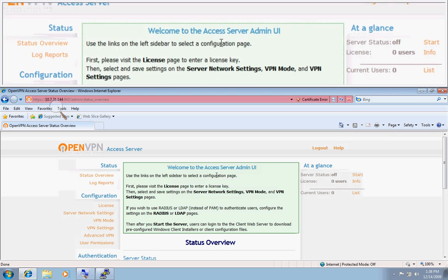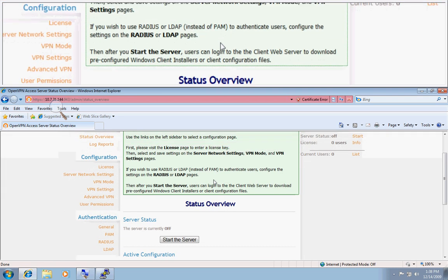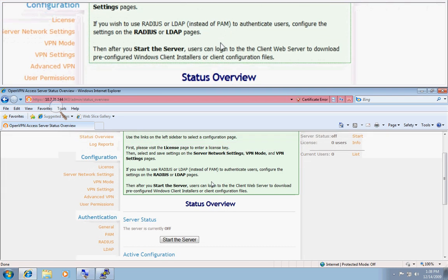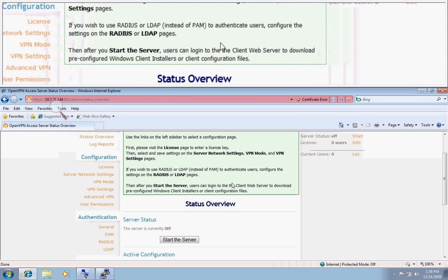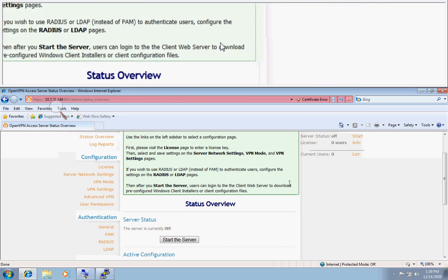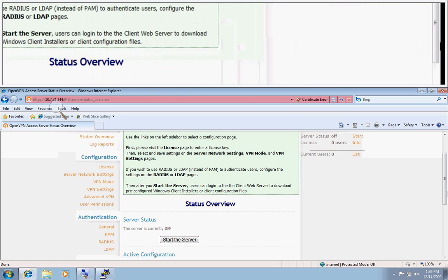And here we go. This is the first screen you will see after you've successfully installed the OpenVPN access server. I hope this was of help and I'll talk to you soon in support.